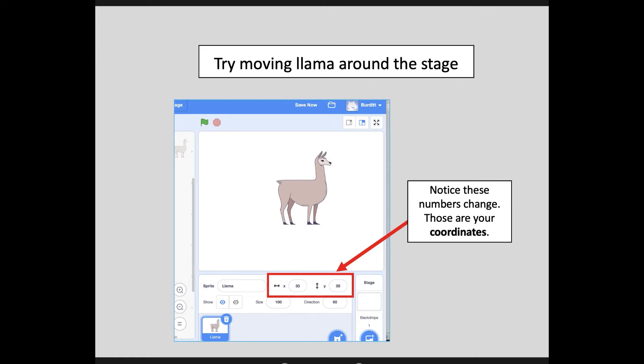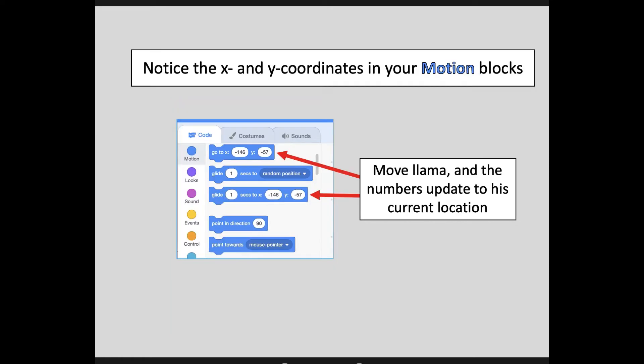Take a moment to do that — move your Llama around and see how those numbers change. Now take a look at your code menu: these numbers are also changing when you move your Llama around. It's actually updating to his current location. You can also click into these little boxes and change the numbers manually, putting in really precise coordinates if you want.